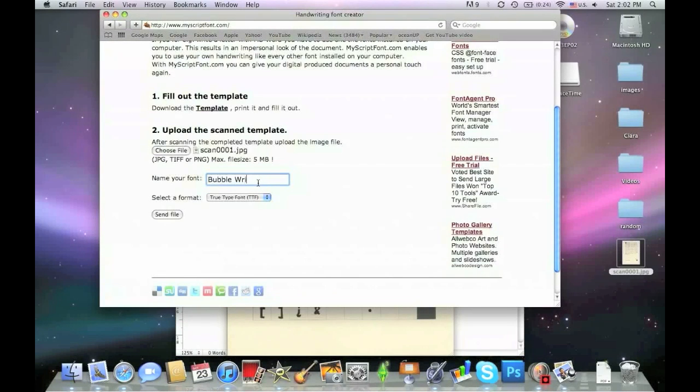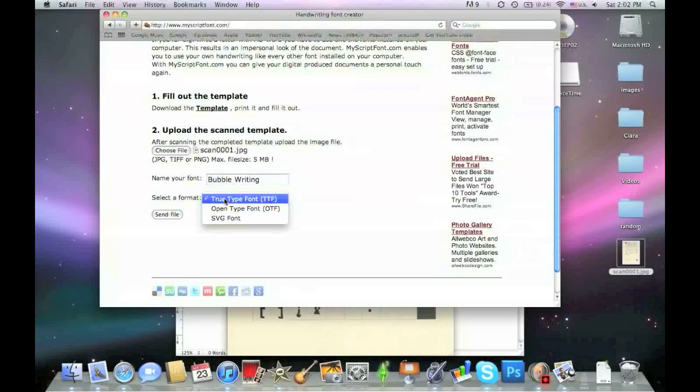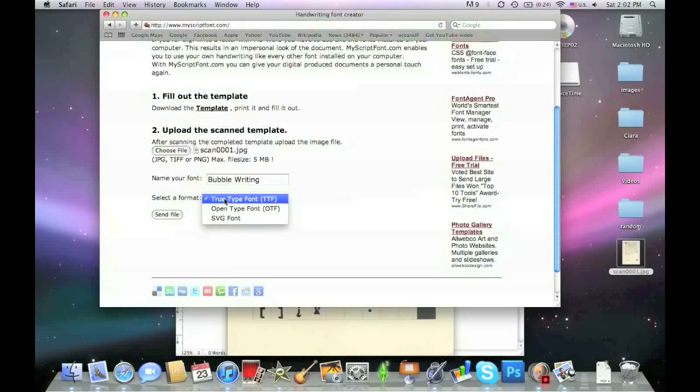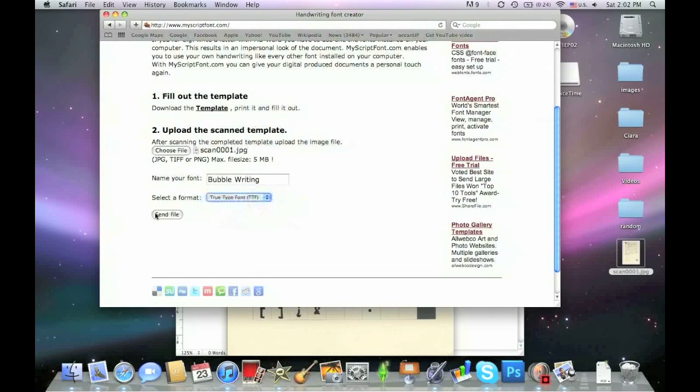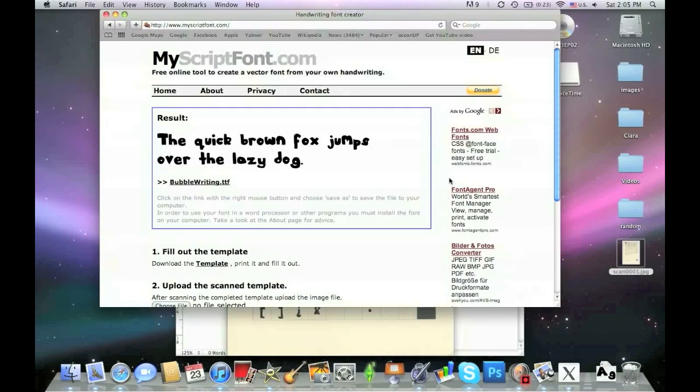Now for the format: for Mac you use TrueType font. For PC, I'm not sure which type you choose - you can experiment around. So you say send file, and this is going to take a little bit. For me it took about 40 seconds; I just skipped through that.